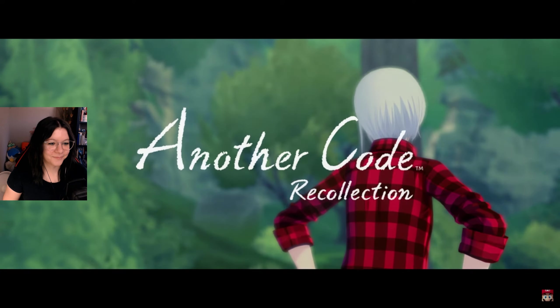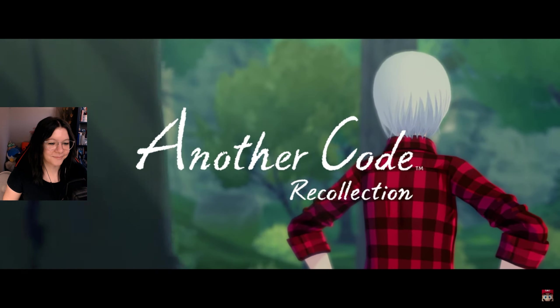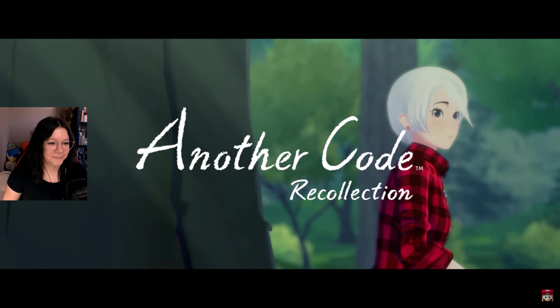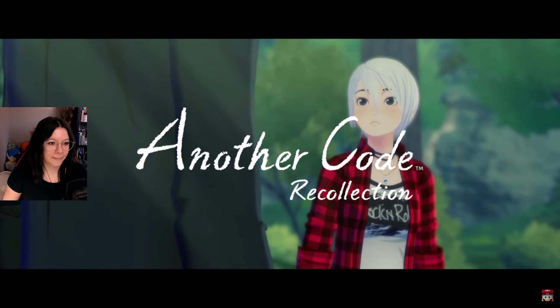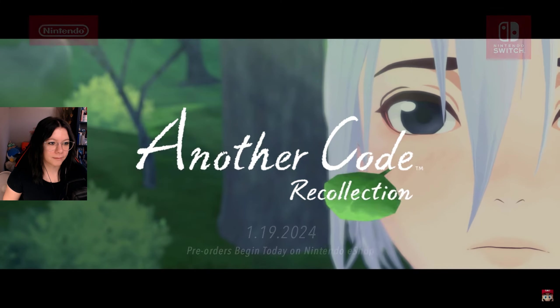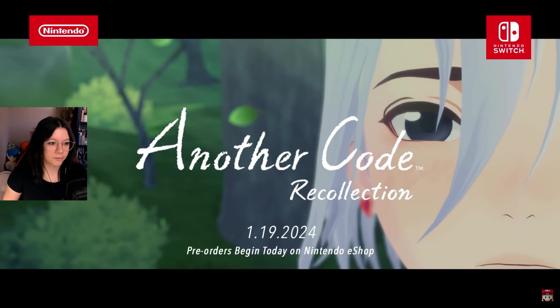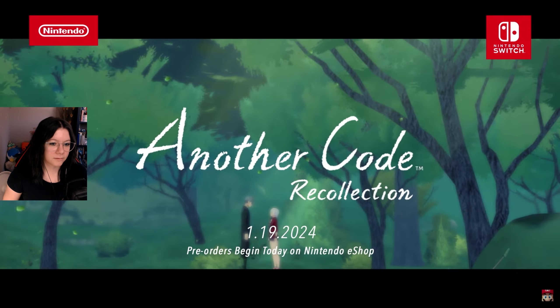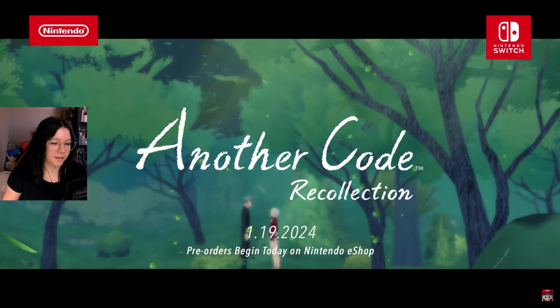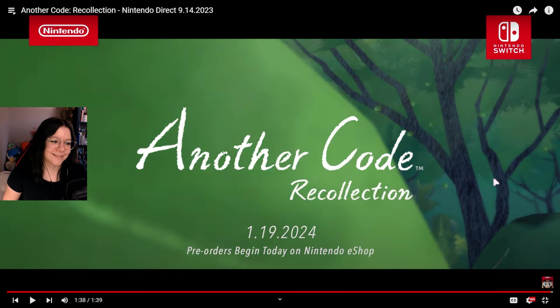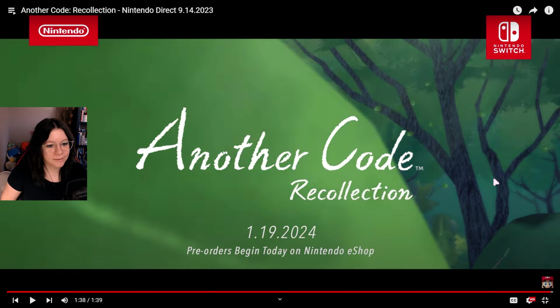Play both games to experience the full story. Unravel both adventures fully enhanced for Nintendo Switch when Another Code Recollection launches January 19th. Pre-orders begin today on Nintendo. Is that her father or is that D? No, D is dead, right? He wouldn't appear in the sequel as a human. I can't remember how the game ends. Oh, it is coming out in January!